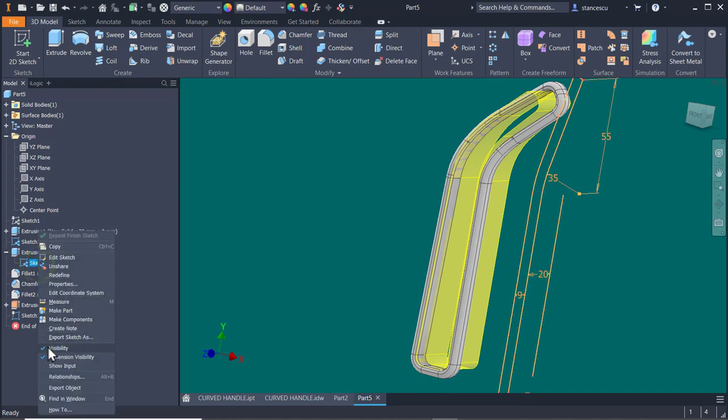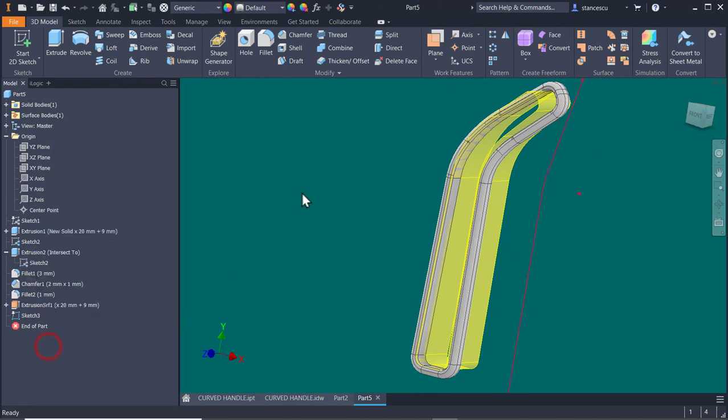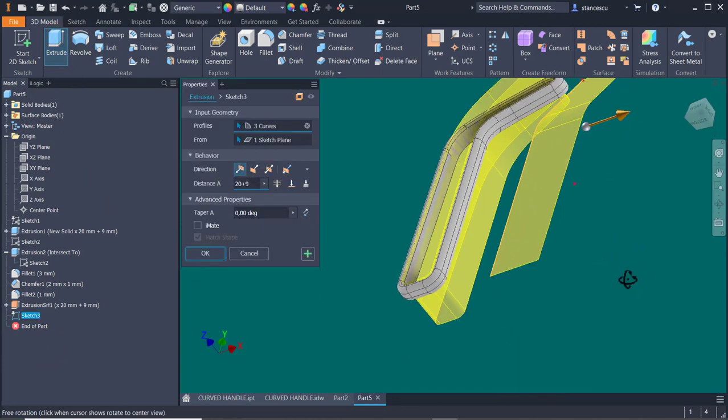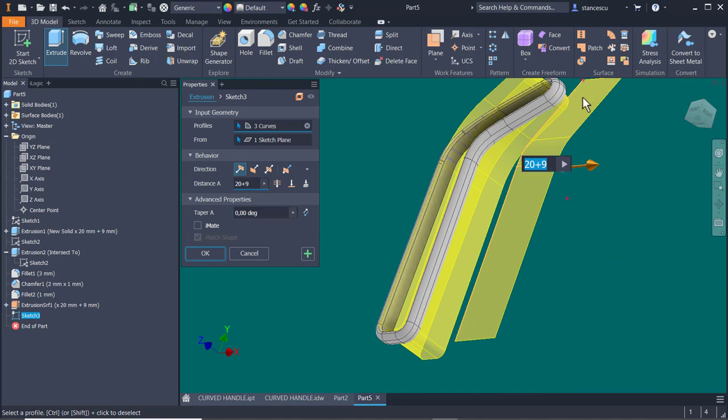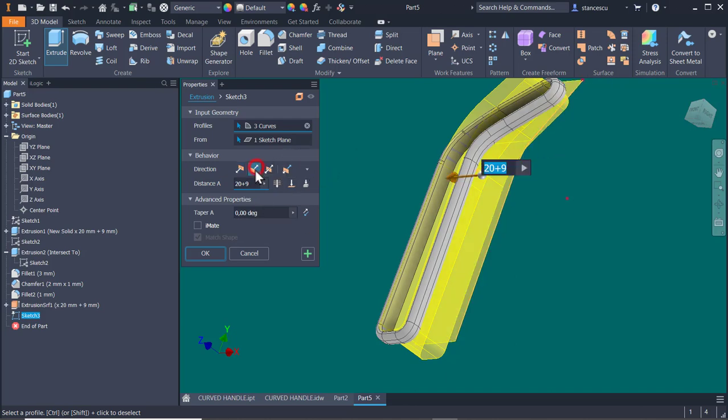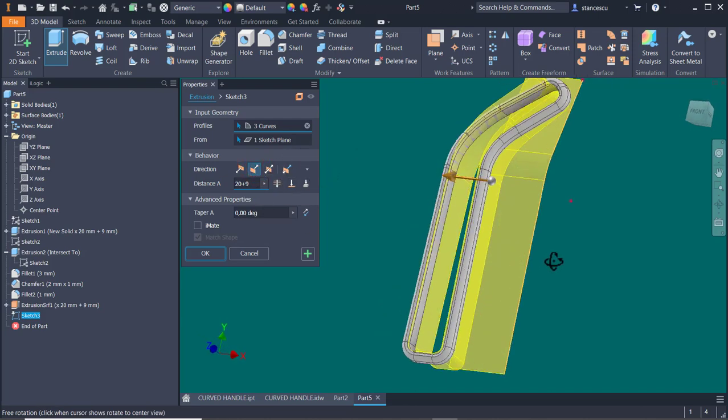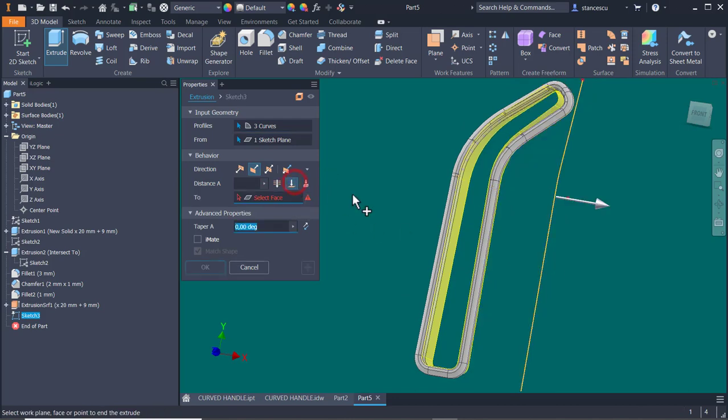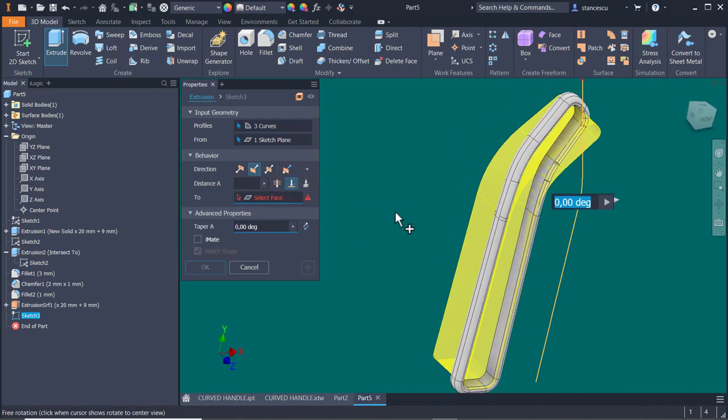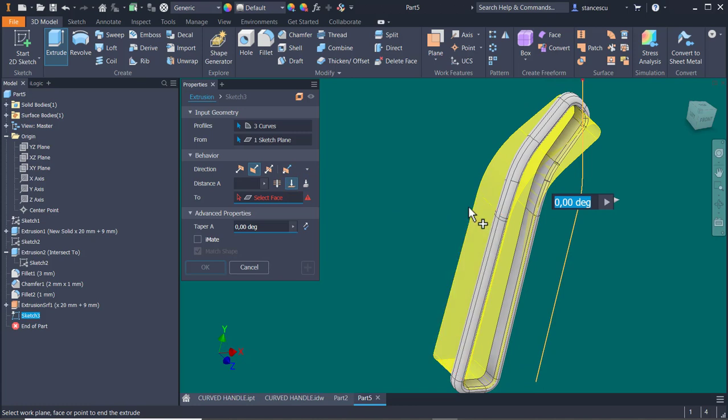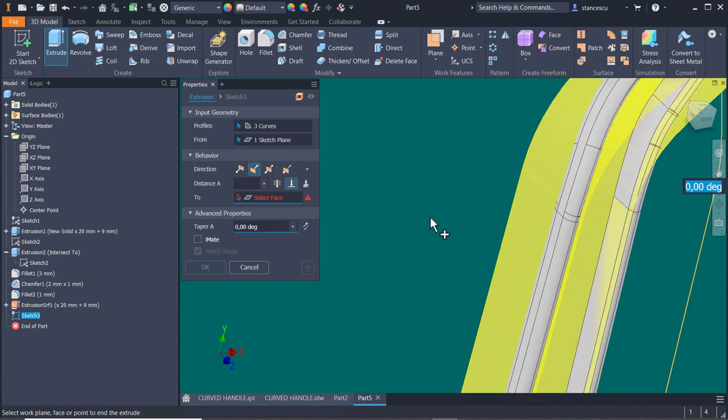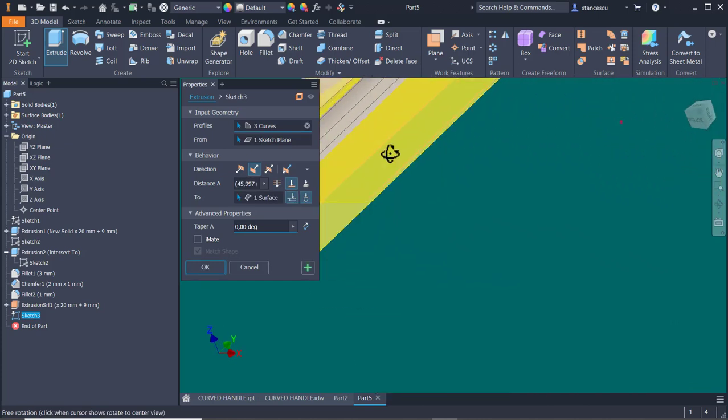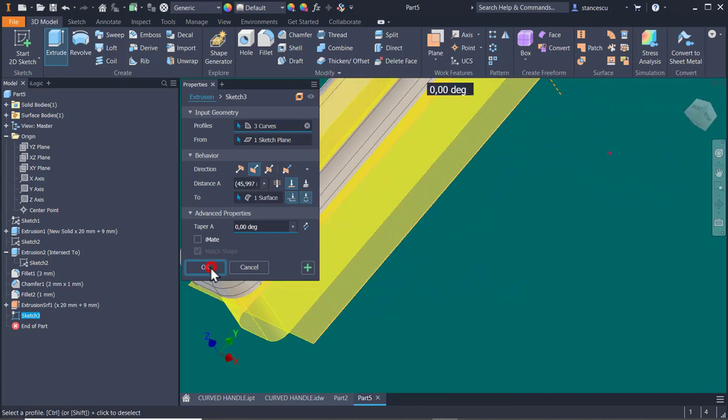Now I make this not visible. And I make visible by sharing the second sketch. Share sketch. Because I select this plane for a new sketch which will contain only 3 projected entities. One, two, three. Finish sketch. Not visible. The sketch 2. And then we apply an extrusion.